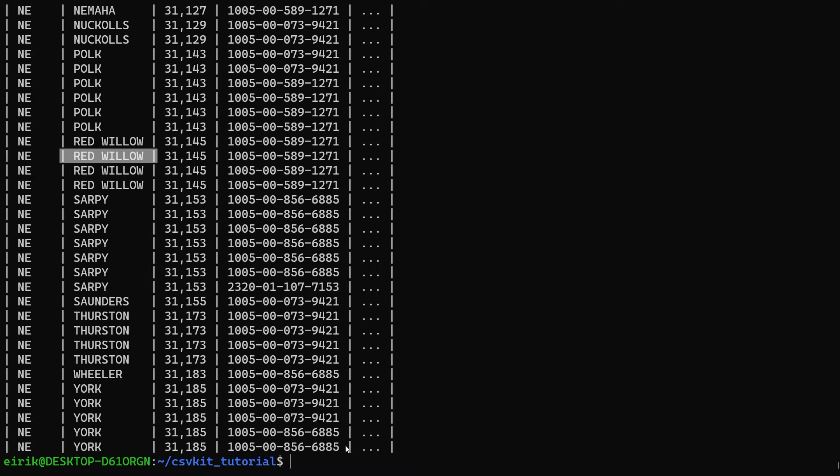By passing in this optional argument called max-columns, you can see I got one, two, three, four columns and then it just essentially truncates the rest. This is a great way of looking at CSV files.